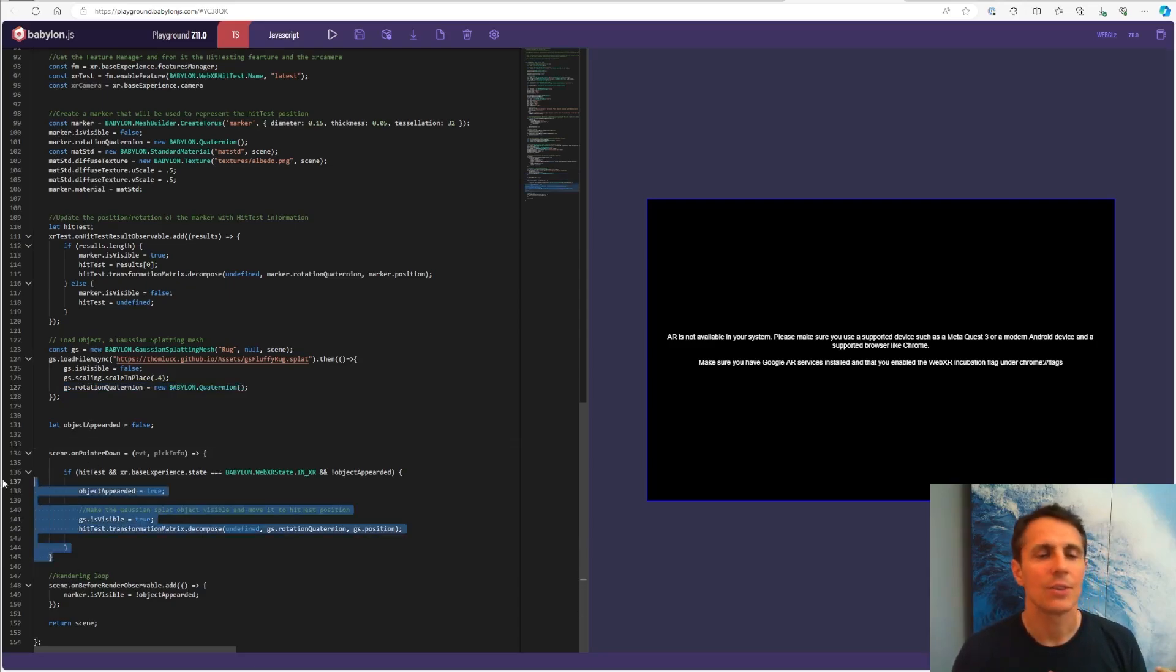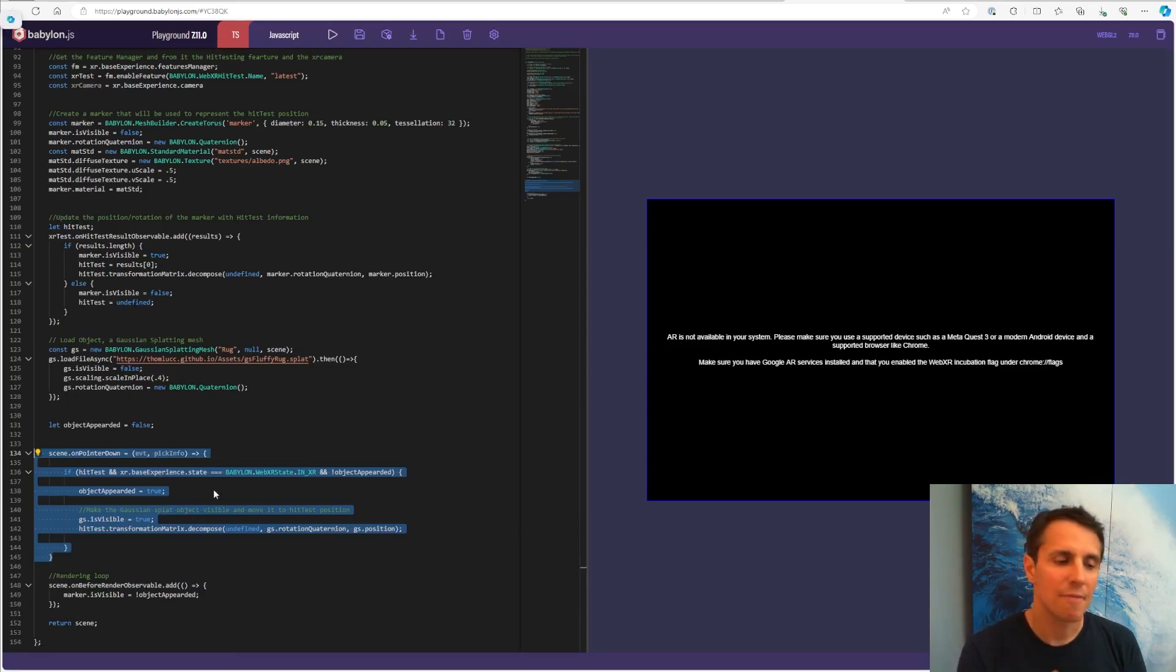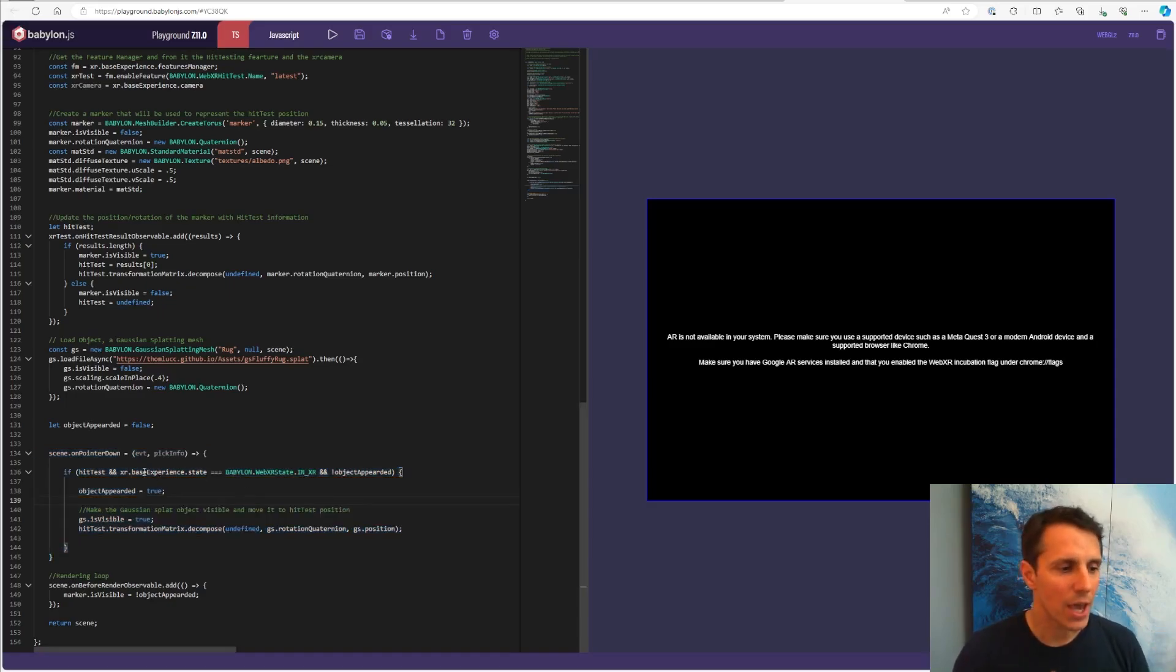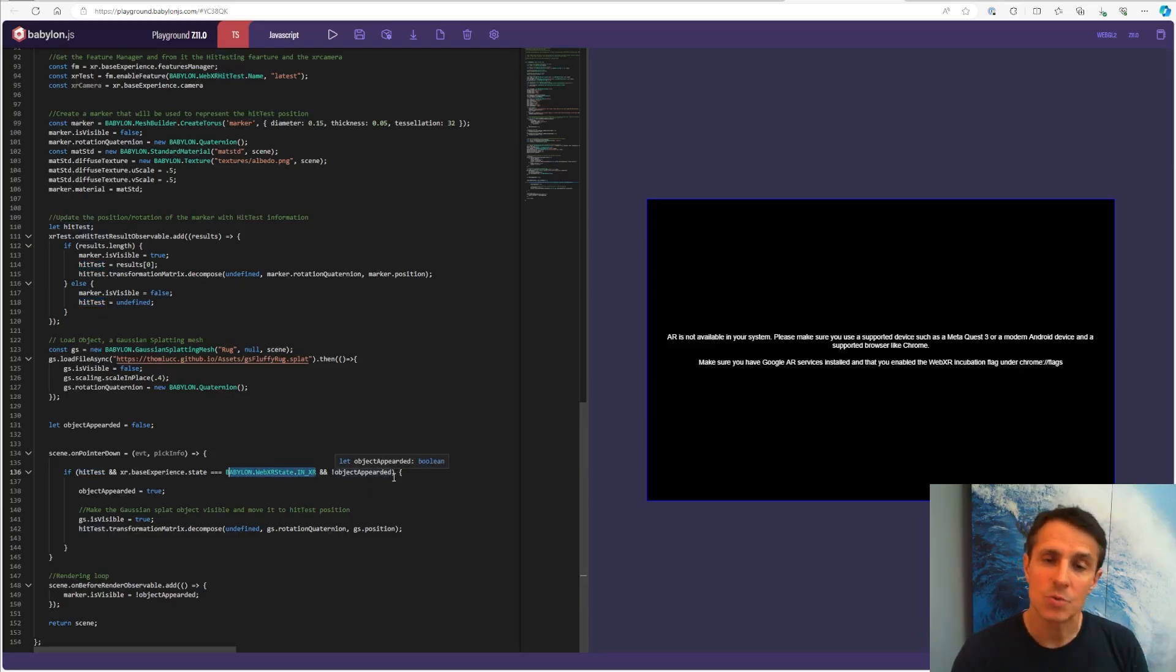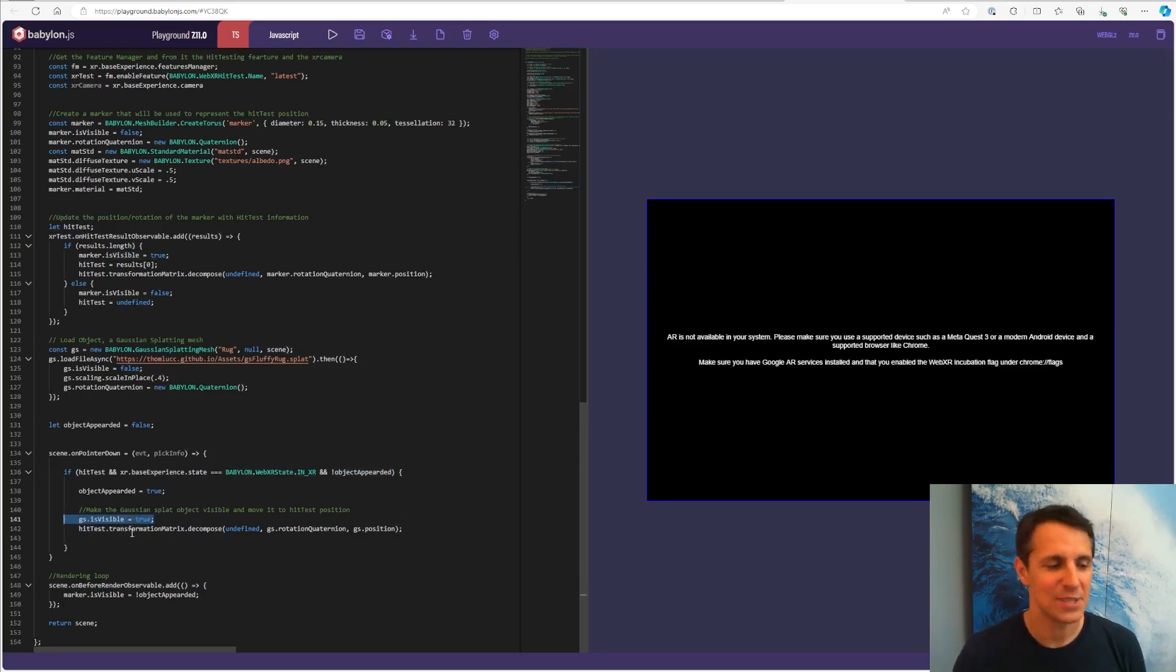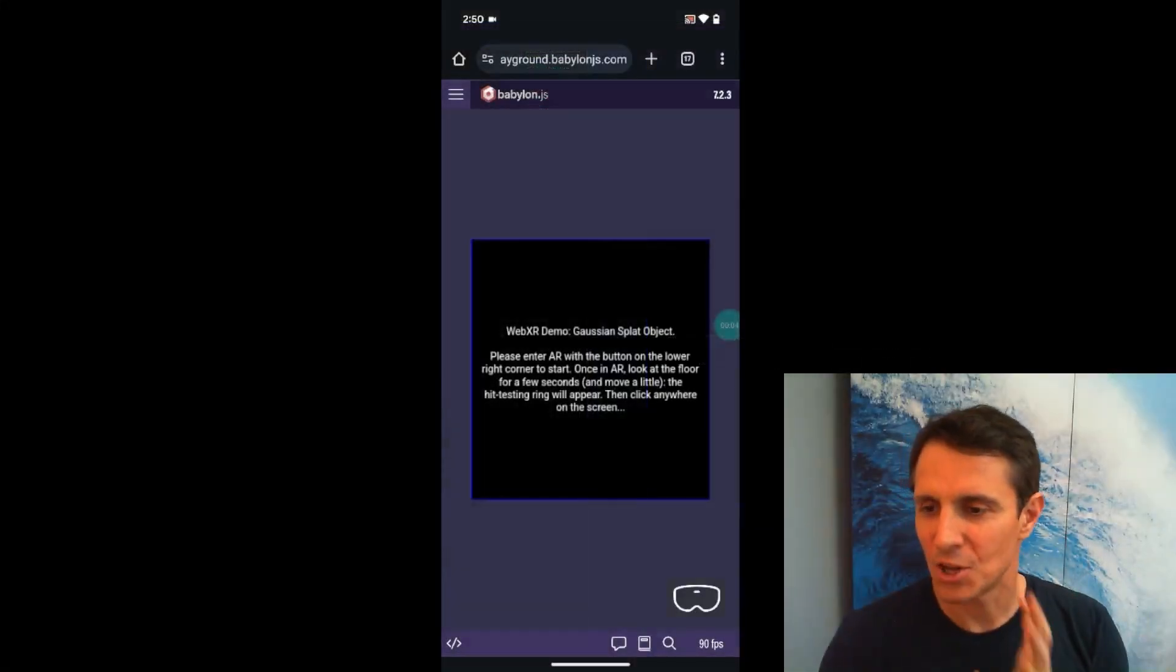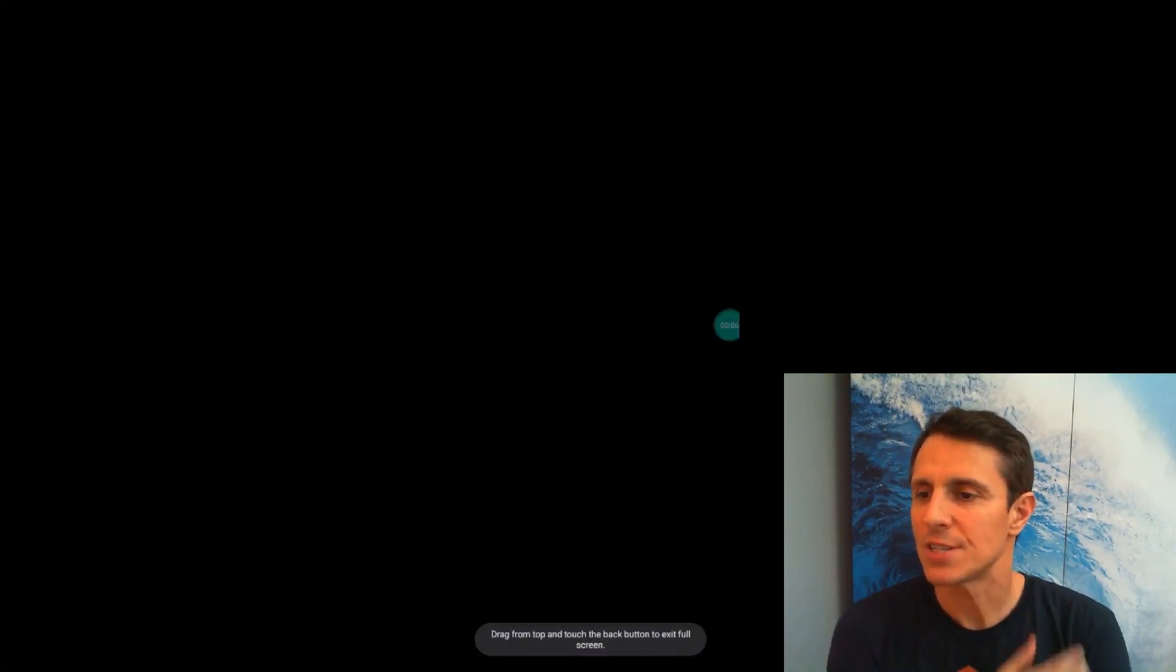So my object is loaded. It's not visible. And that's kind of like the heart of the demo here. Whenever I'm pointing with my finger on the screen of the phone here, if everything is okay, which means I have results from the hit test, I am in XR and the object hasn't yet appeared, because we just want this to happen once. Then I'm going to make my 3D object, my rug, visible. And I'm going to put it at the position of the hit test position. So for you to see really visualize, let's see the end result.